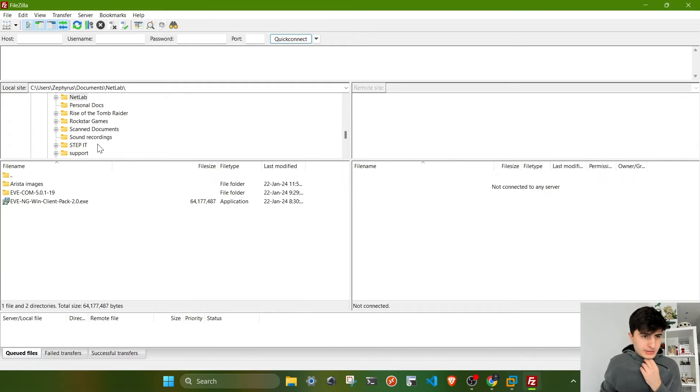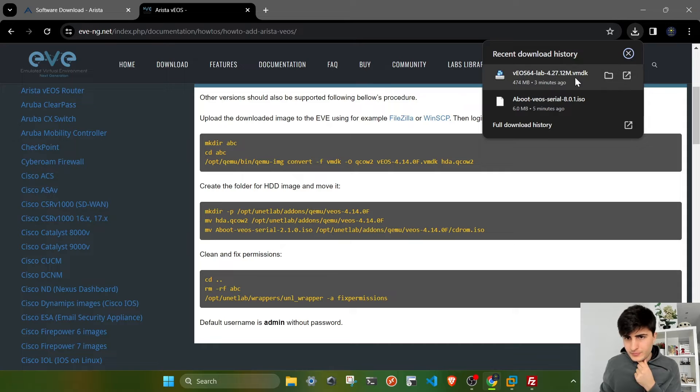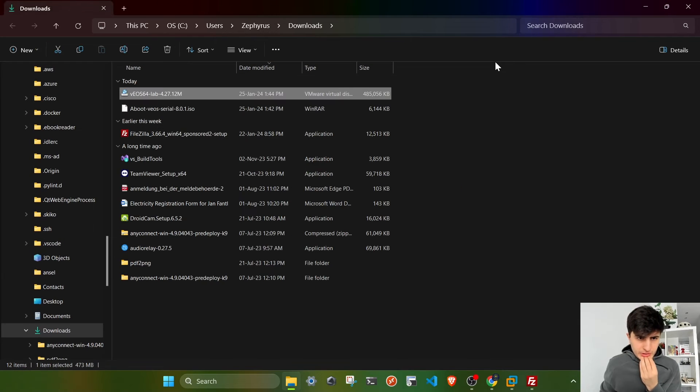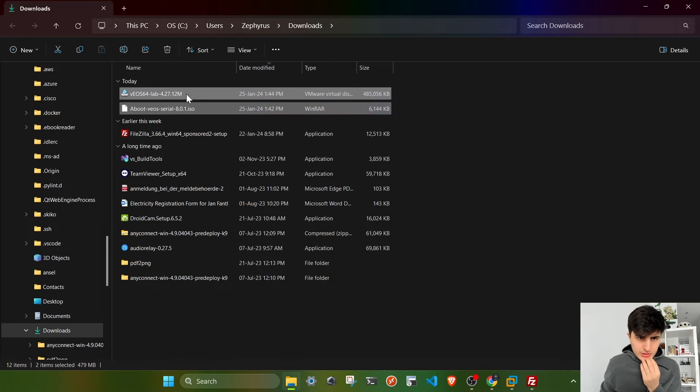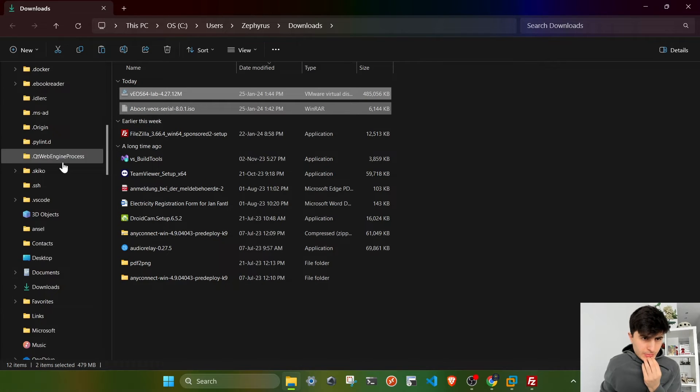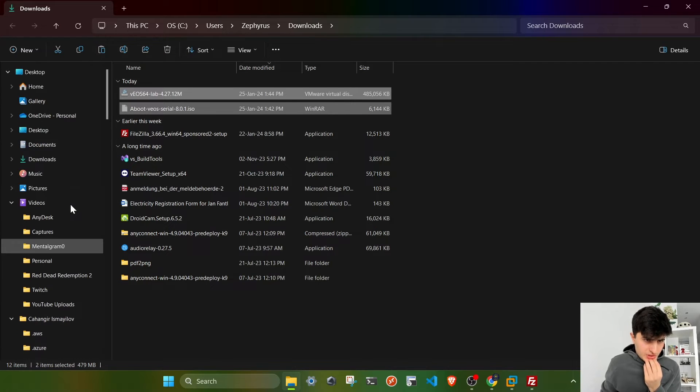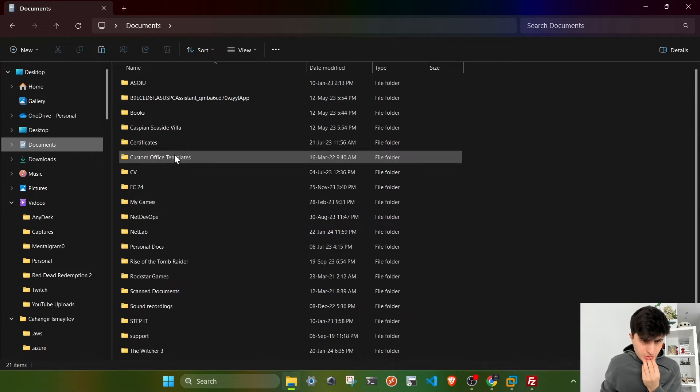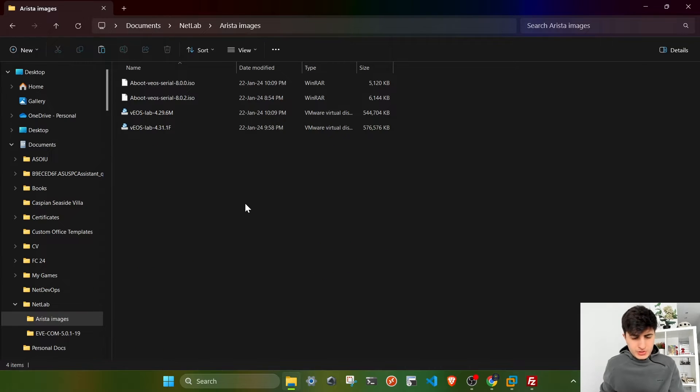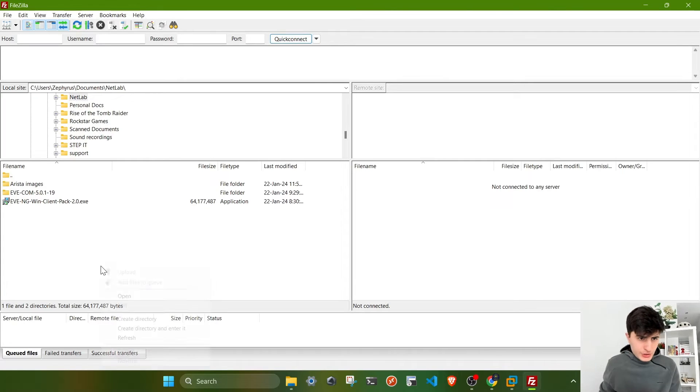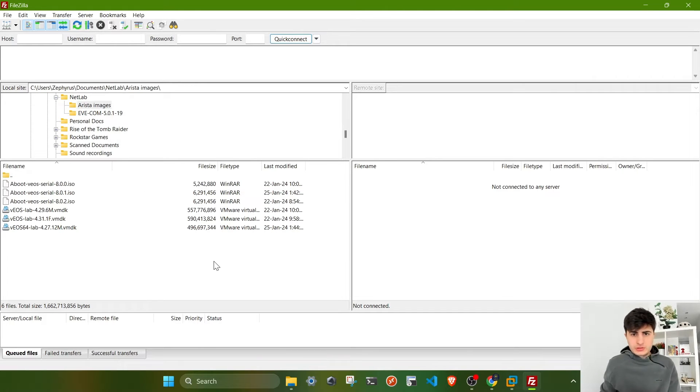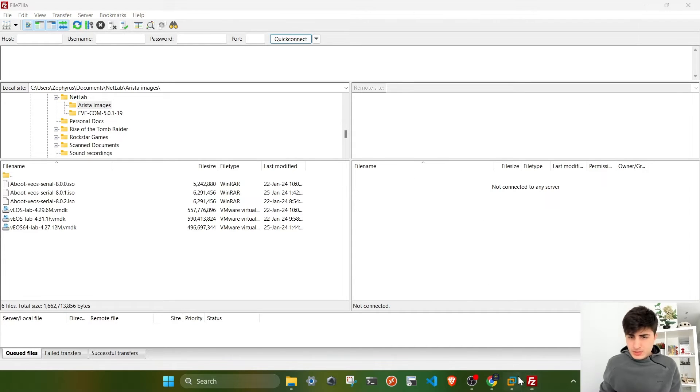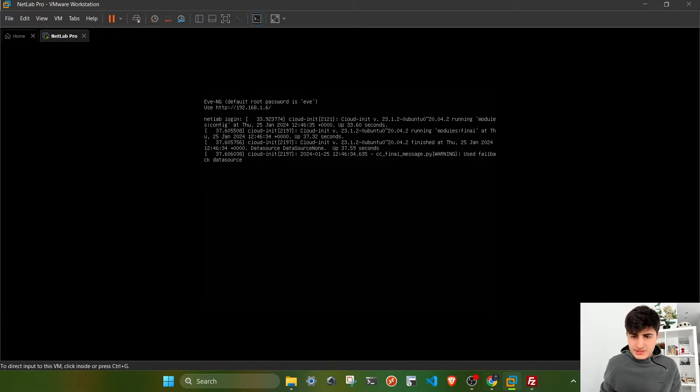I have to find where I downloaded my images. In the download section, I'm going to move them to my folder where I store all the Arista images. On the left side we have my local workstation, and on the right side we're going to connect to our VM.